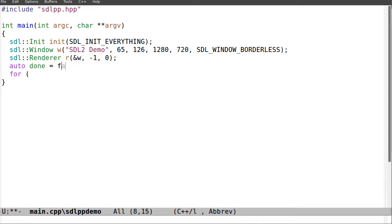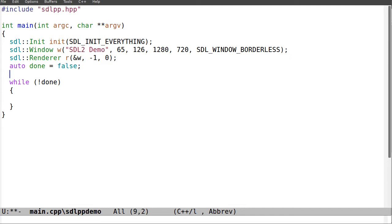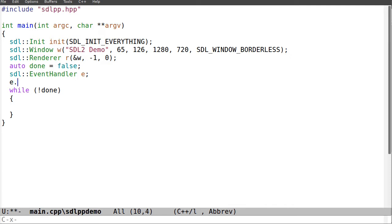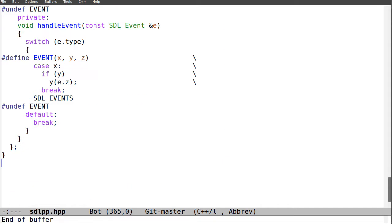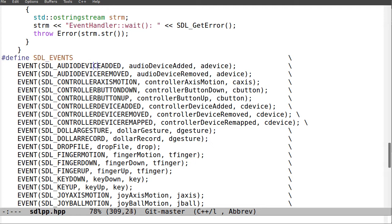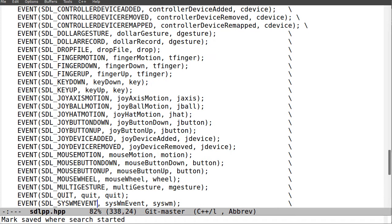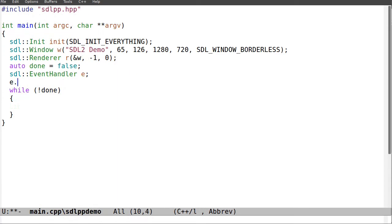Now I can do a main loop. I'll have done set to false outside the loop, and do-while not done. I want the event handler outside as well so I don't call its constructor repeatedly. So I create sdl event_handler. One of the callbacks I'm looking for is quit, so I'll set event_handler.on_quit equal to a lambda capturing done.